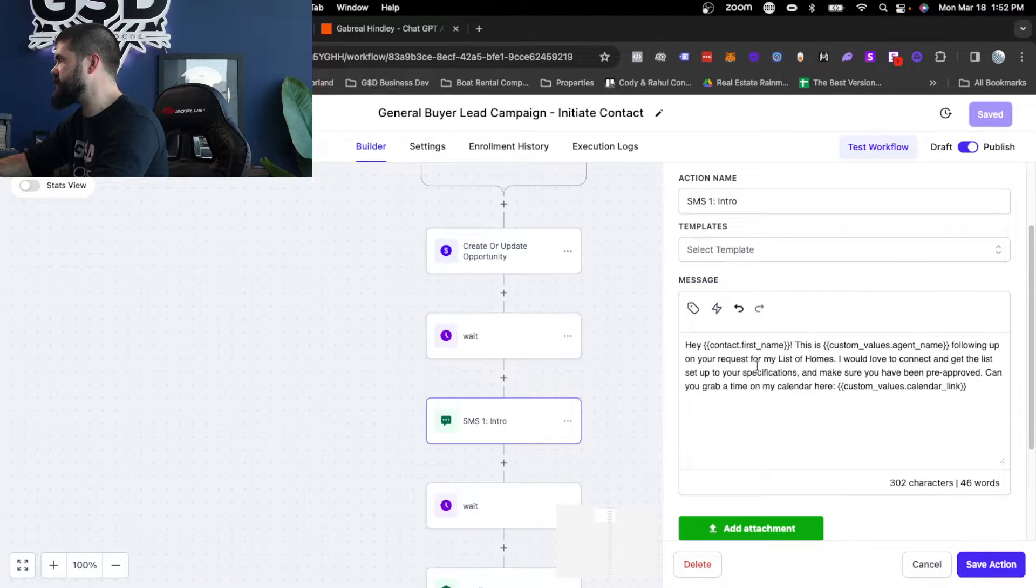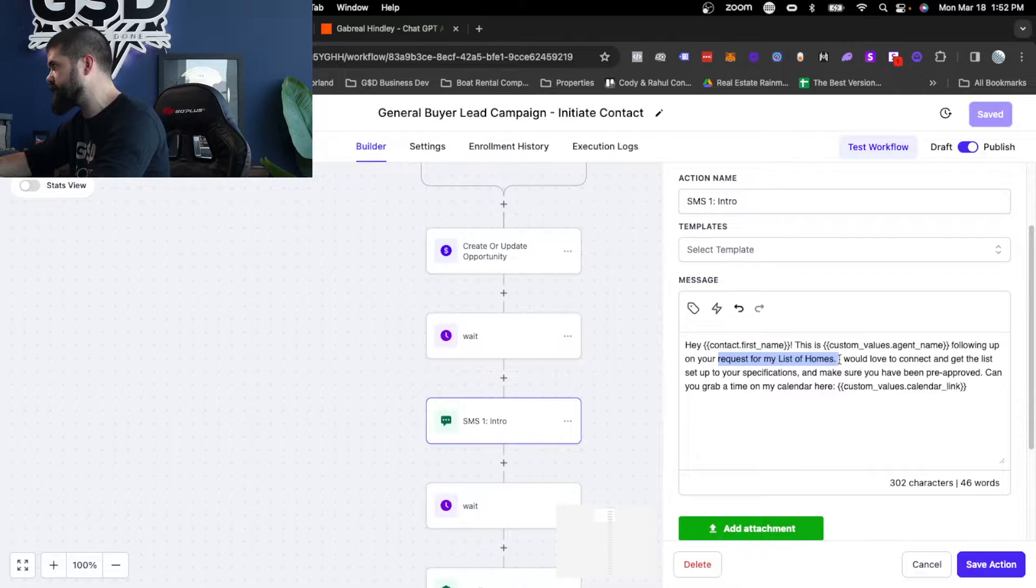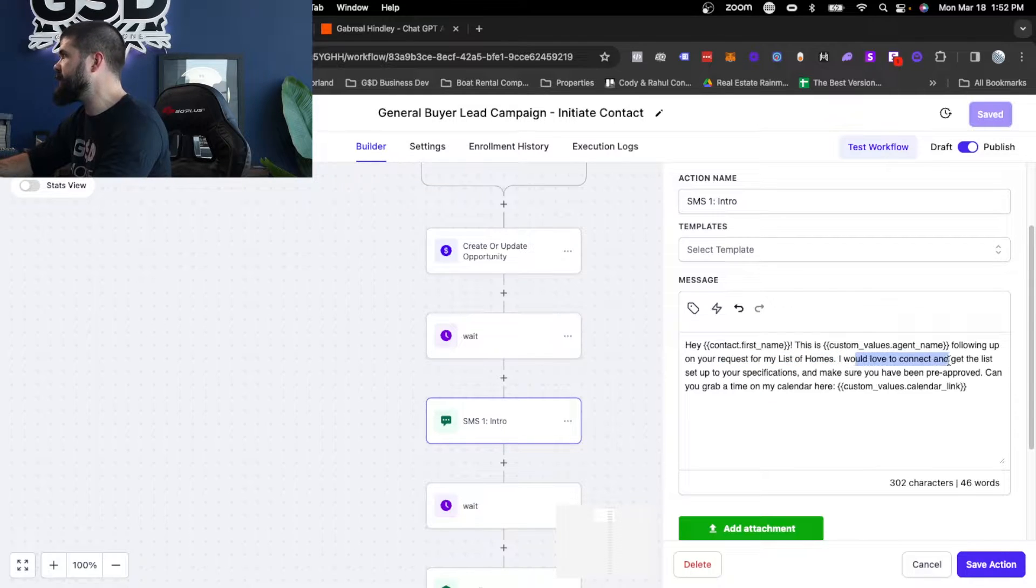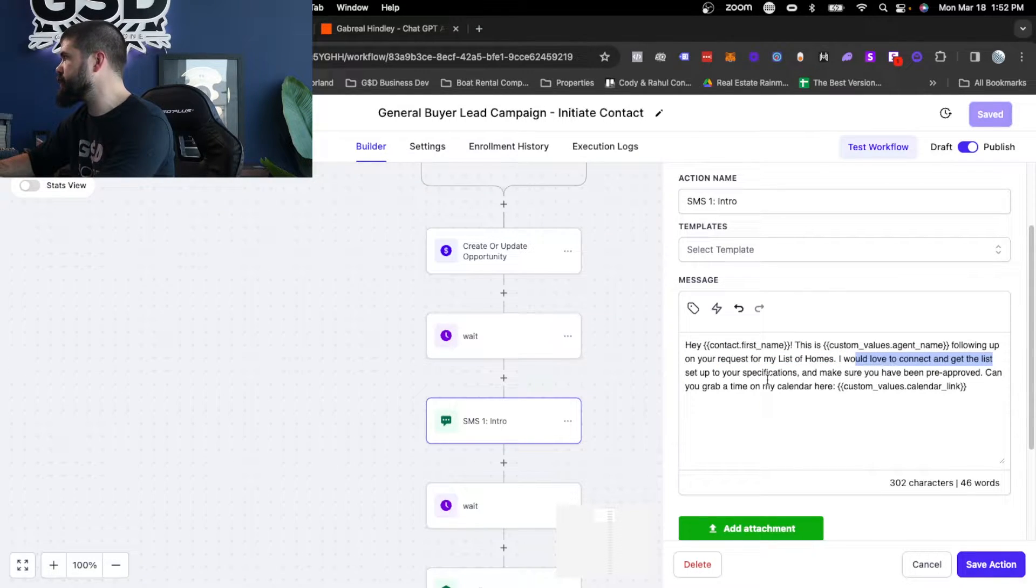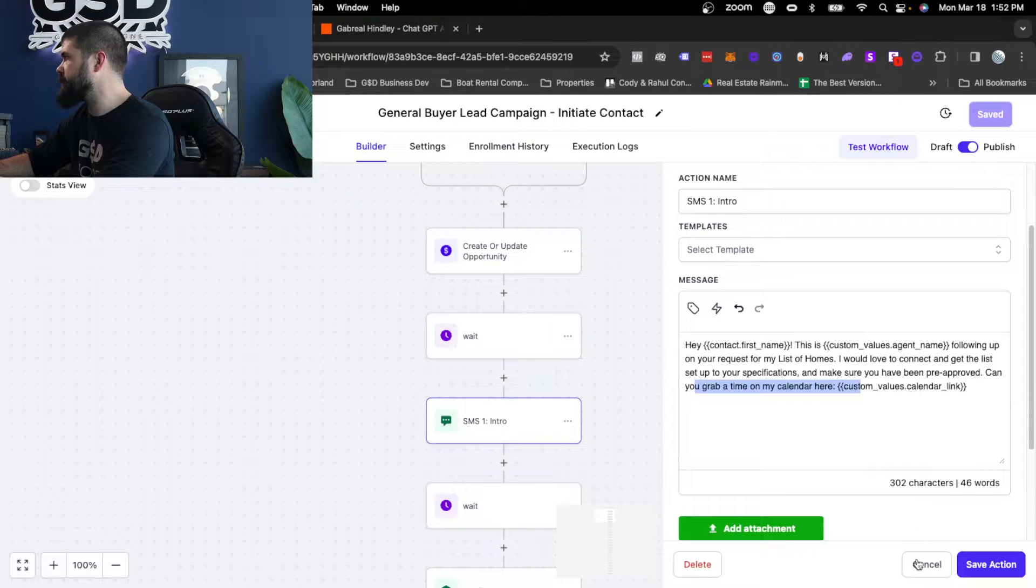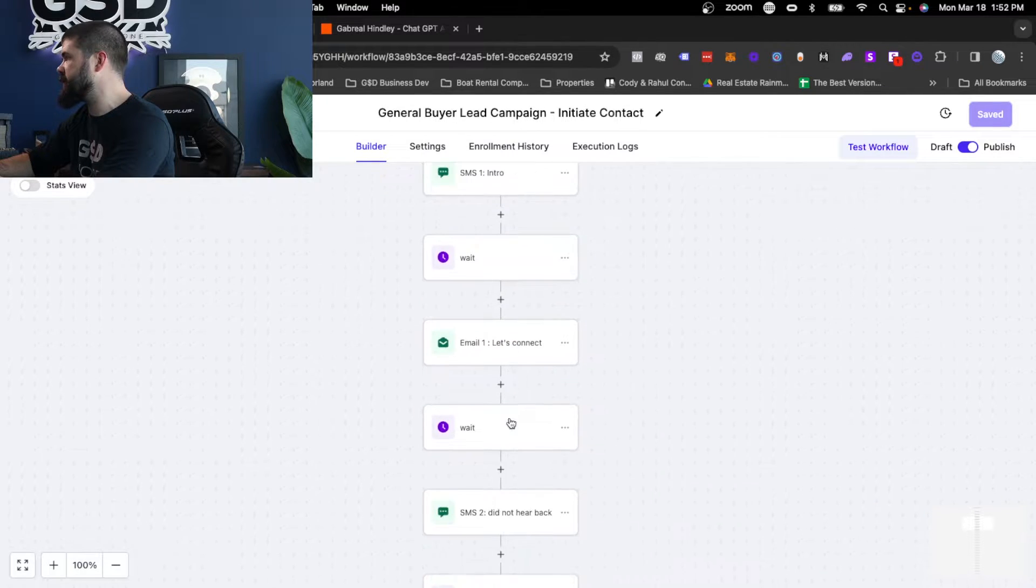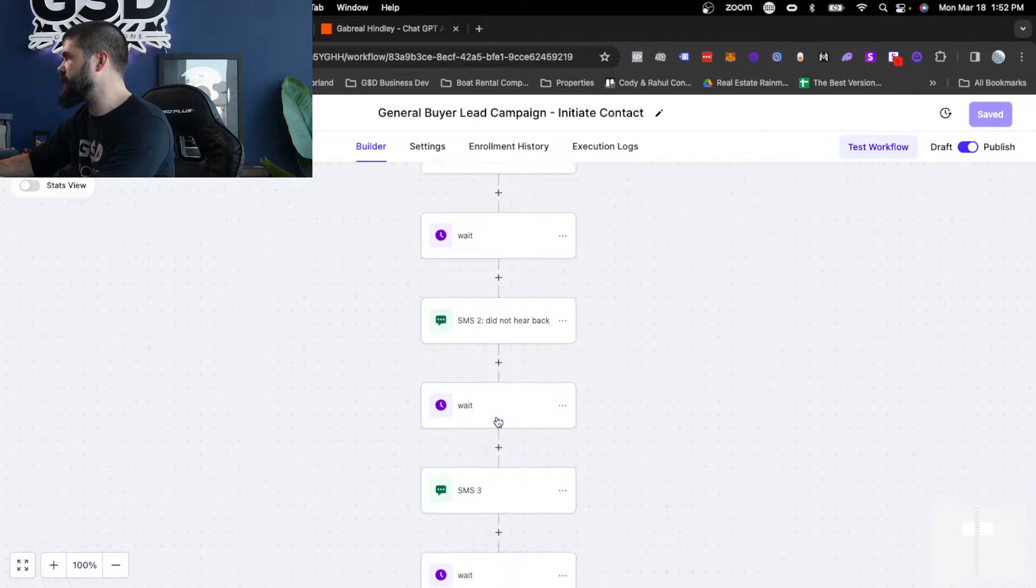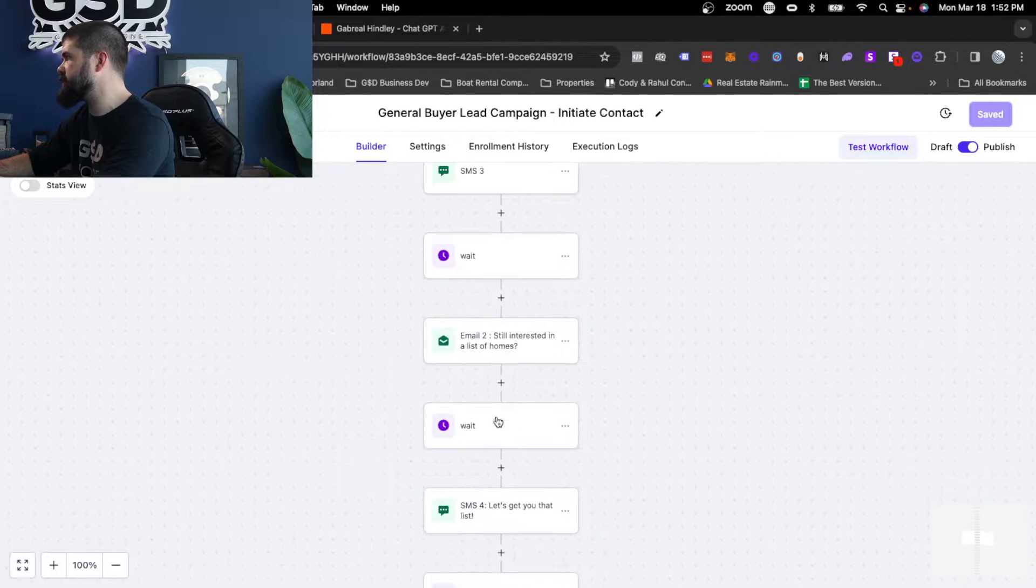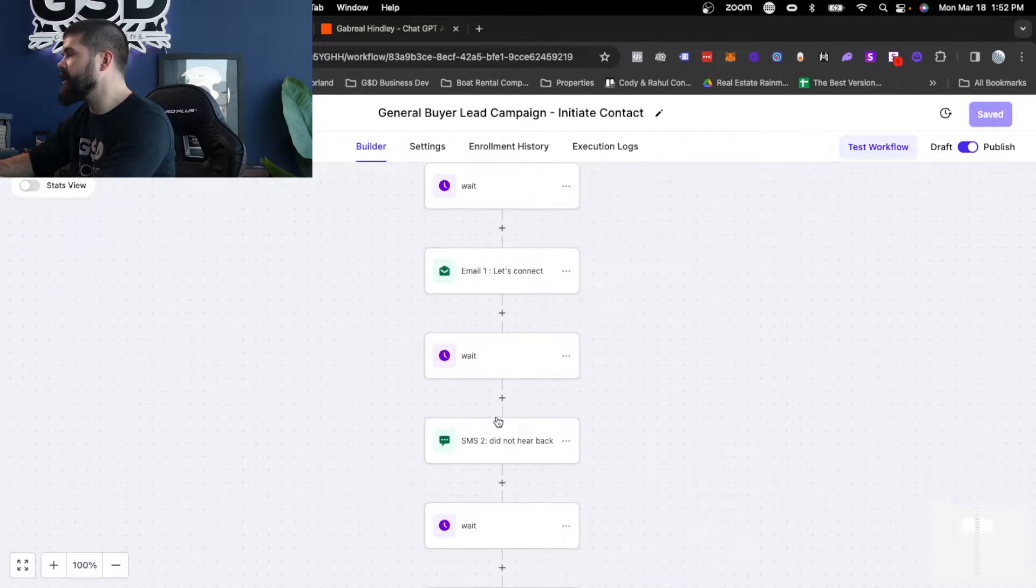In this situation, it's hey, we're following up on the request for offer. I'd love to connect and get the offer to you. Just want to make sure you're pre-approved. Can you please grab a time on my calendar? So we're literally just sending out a message that has that thing on it. Then we're waiting, sending emails, waiting, sending text messages, et cetera.